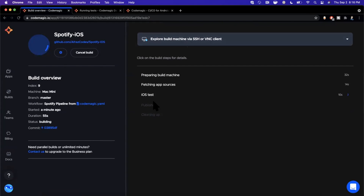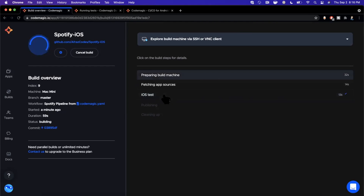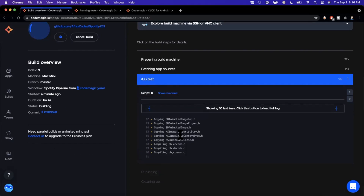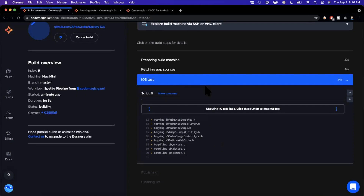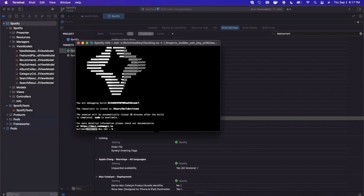You can paste in the SSH command in terminal, hit enter, and you'll be connected to the machine — you'll see the cool Codemagic logo. You get connected directly to the builder machine that's building your project, which is really useful for debugging. You can see the job has passed the first two steps and we're now in the iOS test step.